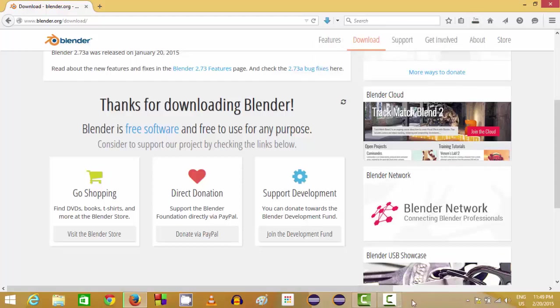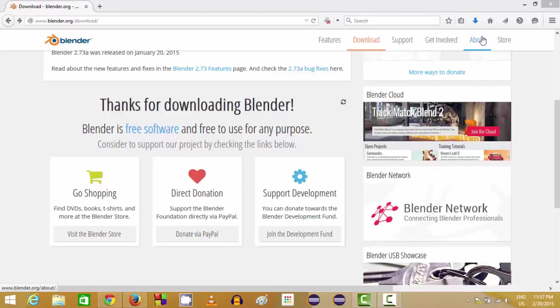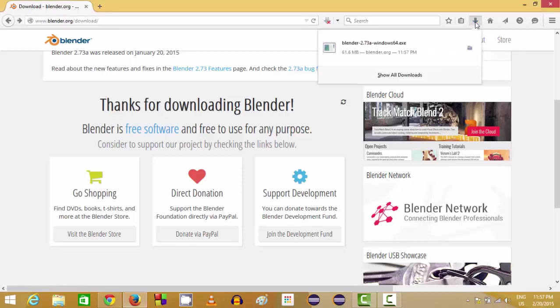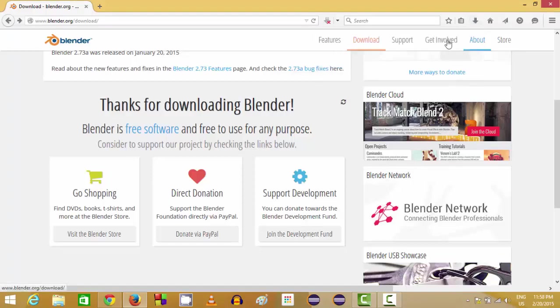So now our download is complete. Now we just need to go to the folder where this executable file is downloaded and we just need to click this executable file.